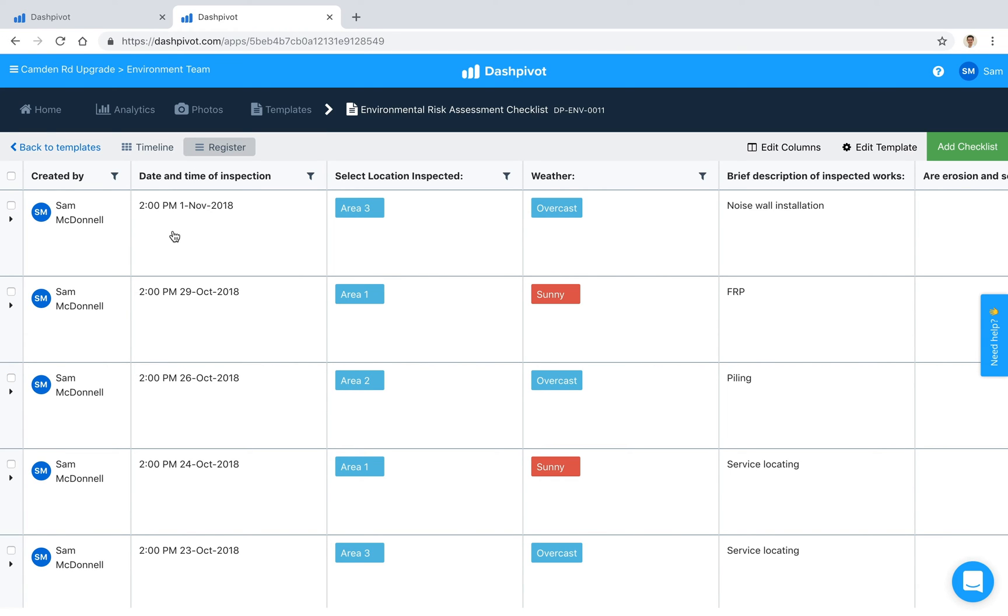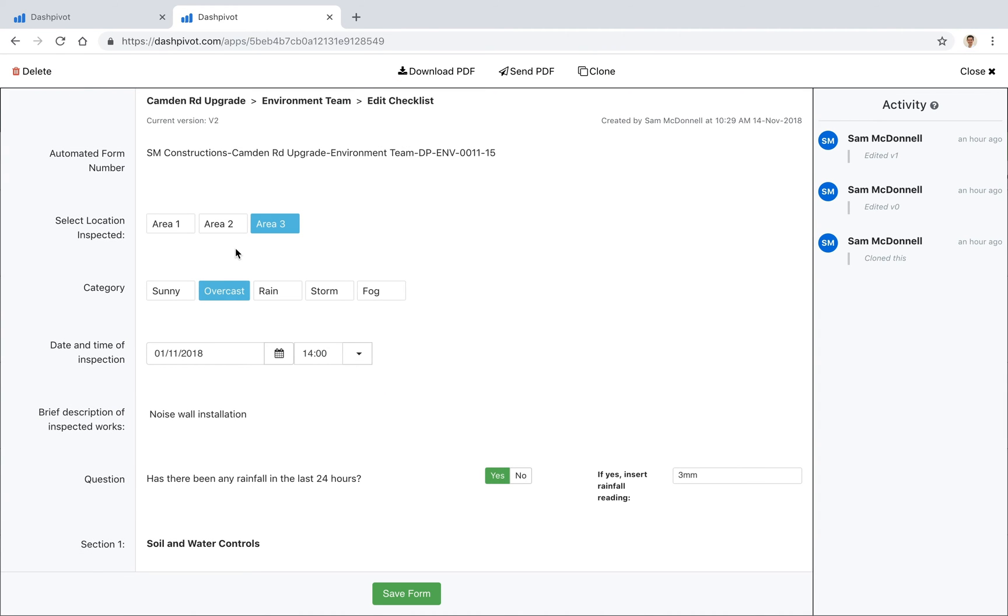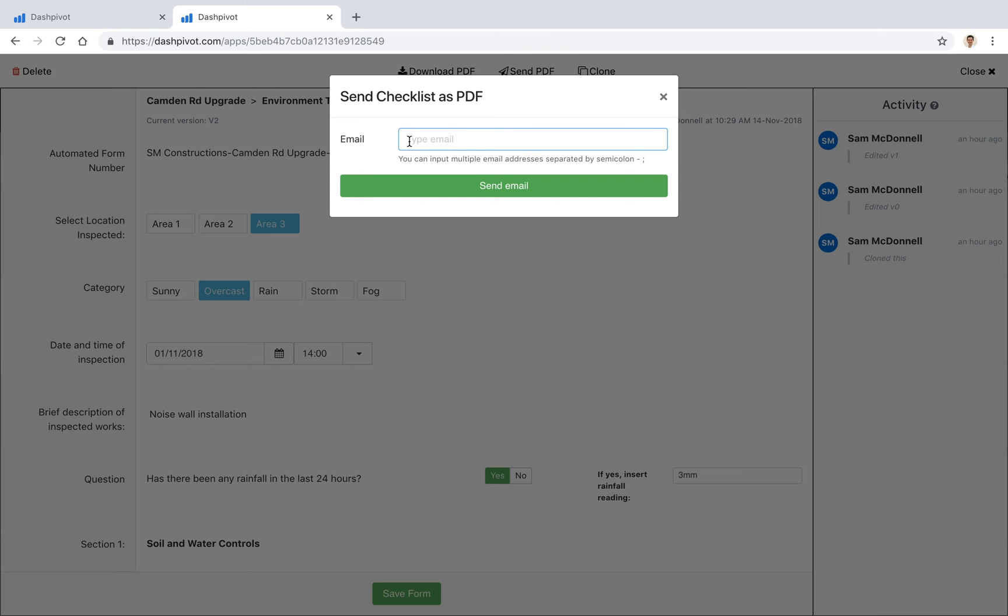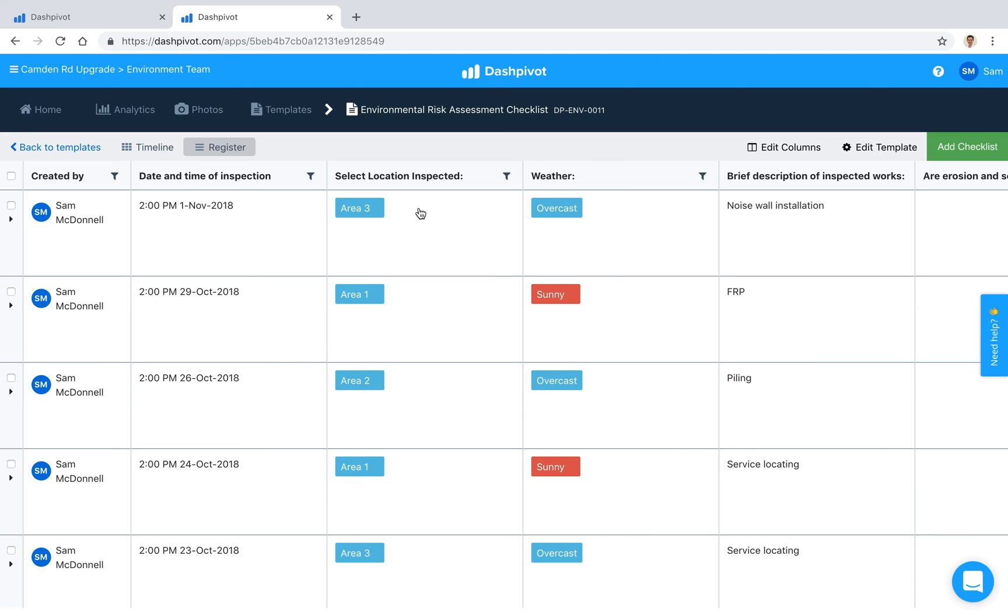The last thing I'll say about checklists inside of Dashpivot is that if you need to send it to someone, you can open up a form and hit this send PDF button up the top. That will prompt you to type in an email, you can send it to someone who doesn't have a Dashpivot account, maybe they don't have access to this checklist. You can enter in their email address and send that to them as a PDF version and that pretty much wraps up checklists inside of Dashpivot.